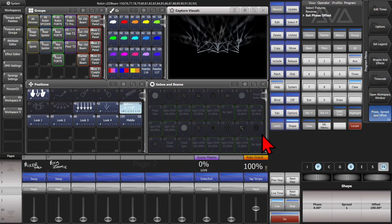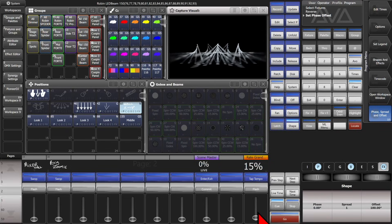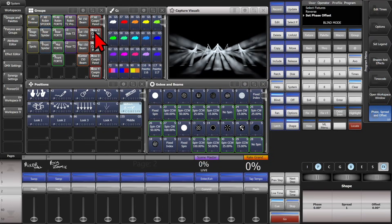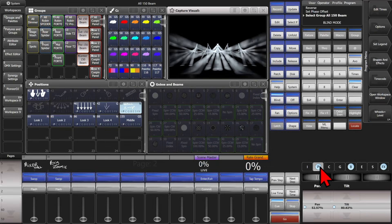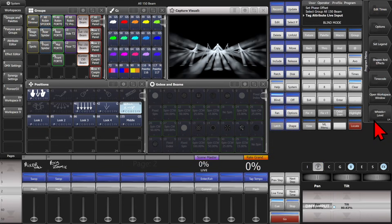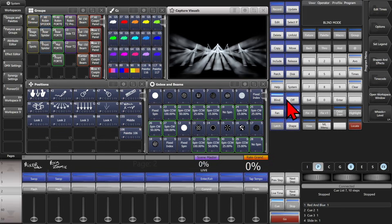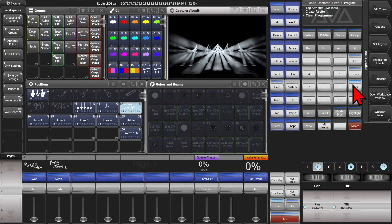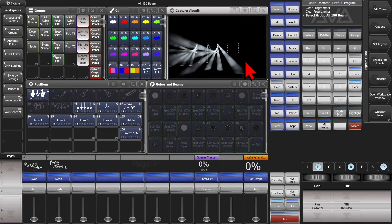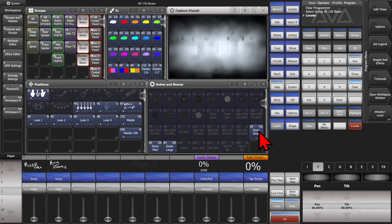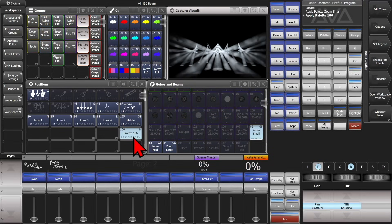Now you can see we've got a symmetrical circle running. I'm going to use our Rate Grand Master here to slow that down until we find a nice-looking position. Now I'm going to go ahead and enter blind mode by pressing the Blind key and select my Beam 150s and go to my Position attribute. Then either click on the Pan value here or the AT button on the wheel of the console and select Live DMX input, and do the same thing on Tilt. Now we can save this as a palette by clicking an empty box in our Positions window.